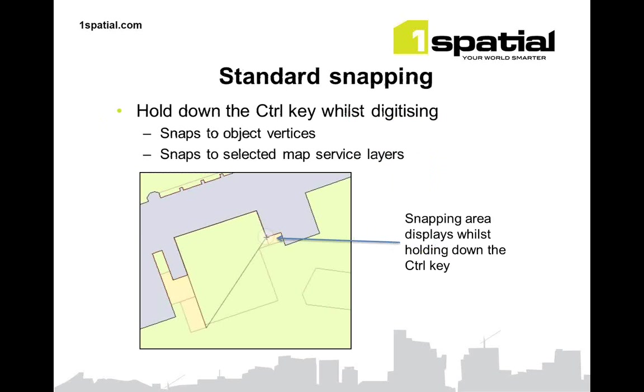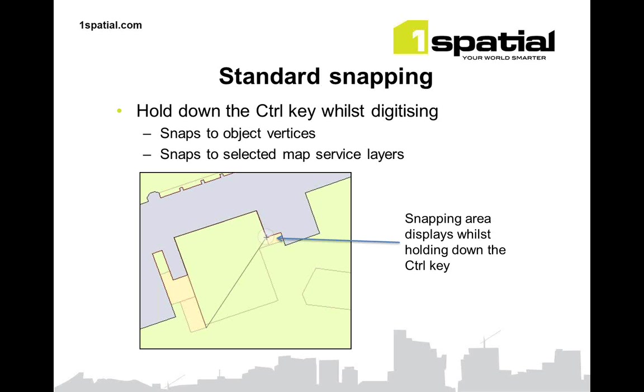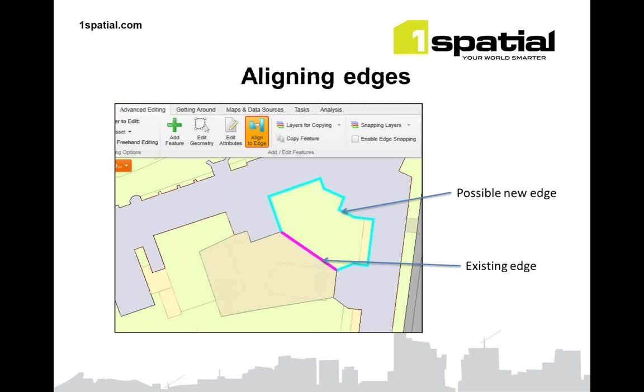We also have standard snapping so you can toggle on which layers you want to snap to. And again, with snapping you can snap to non-feature layers. So you can snap to map service layers which speeds up your digitizing accuracy and quality. And just to snap to standard snapping, when you press the control key, your cursor will snap to existing vertices in other objects.